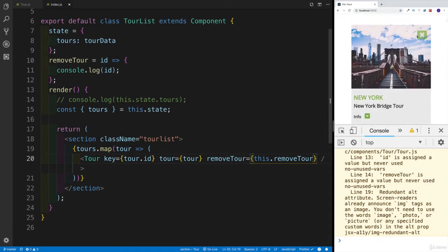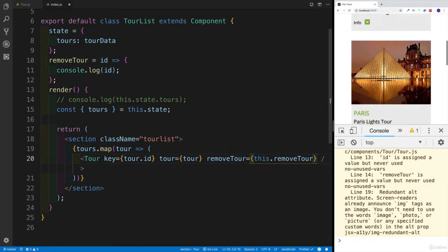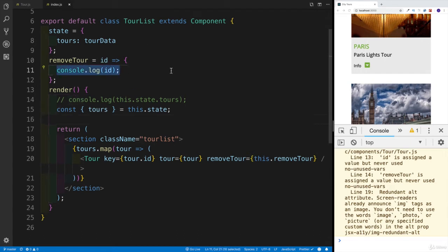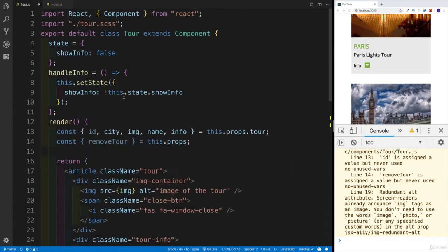But as we're clicking on the little icon, at the moment, we don't see anything. And obviously, the reason for that is because we're not running the method. We do have the console log the ID, but we're not running the method.